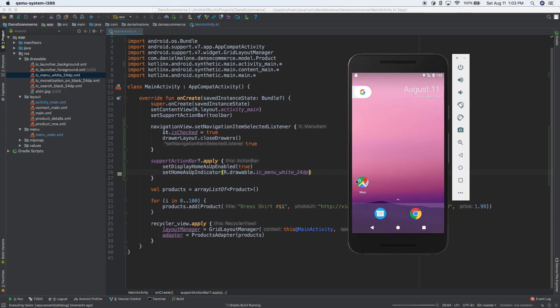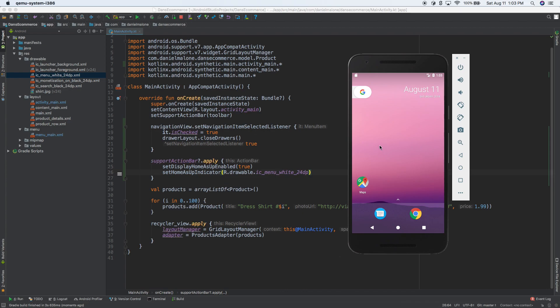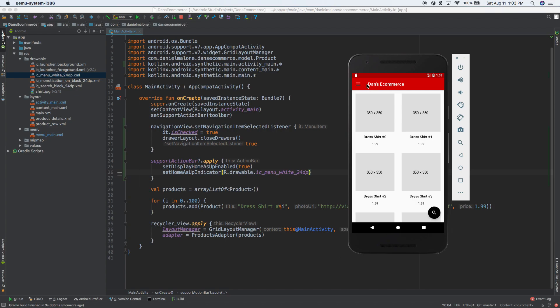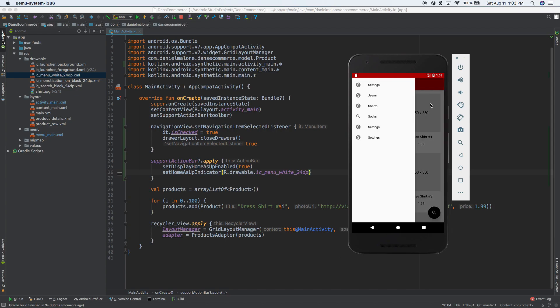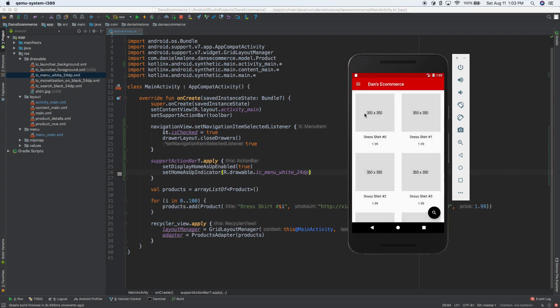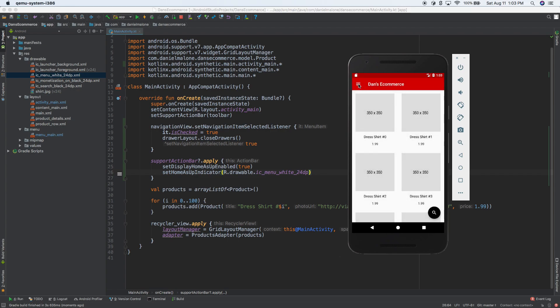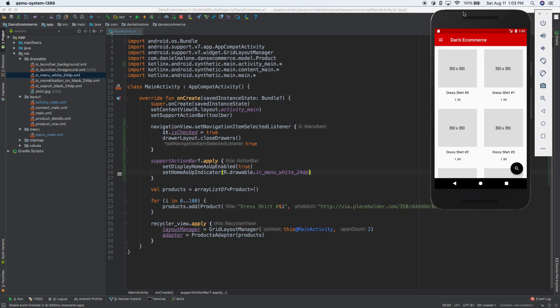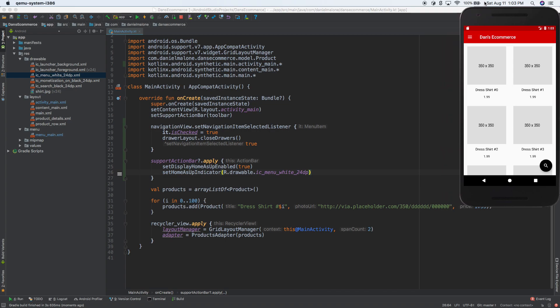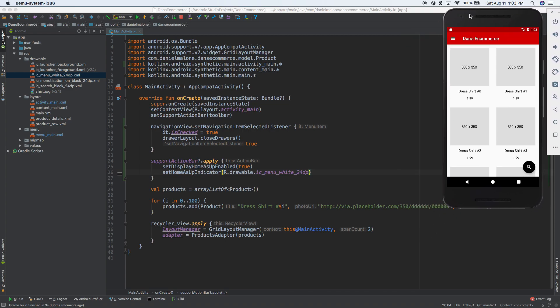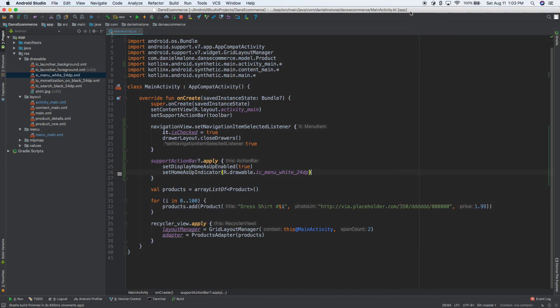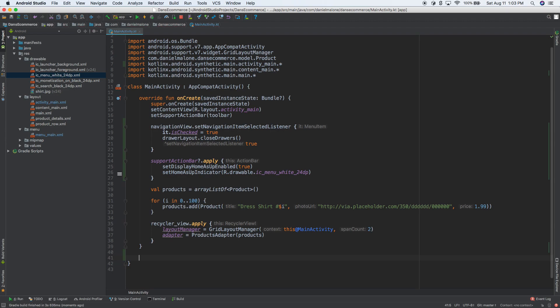Now it's not going to do anything, but it should at least have the icon there and that's kind of what we want. Yeah, there's our icon. If you click on it, it doesn't do anything. You can still swipe out though to open up, and go to shorts or socks or jeans, but the hamburger icon doesn't do anything right now. So let's just hack it and make it work for now. And then we'll probably come back to it a little bit later. But to get that to work, I think we need on option.